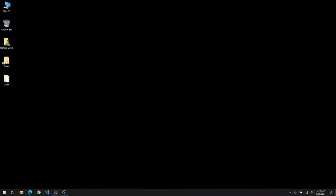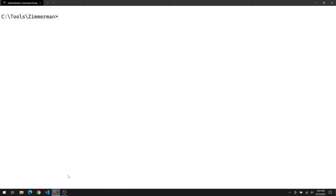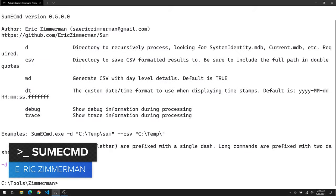Okay, we're now on our Windows 10 forensic analysis box. And on the desktop, you'll notice I've created a folder called Sum. In it, I have placed those three MDB files that I copied over from the server 2019 box. So the data we want to parse is right there. The first utility we're going to look at that can do so is called SumECmd from Eric Zimmerman. I already have a Windows terminal open and you'll notice I'm in the tools Zimmerman directory.